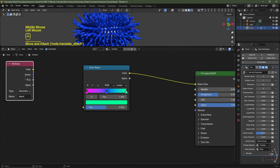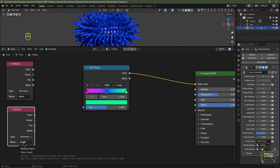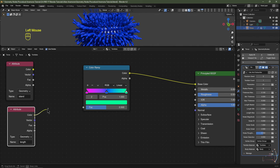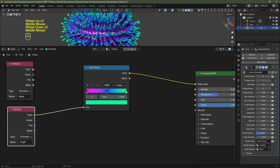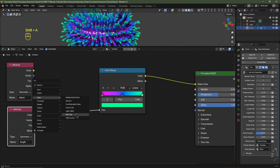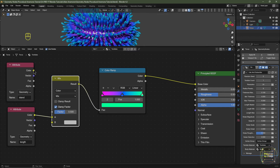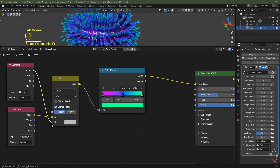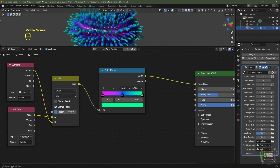Disconnect that, duplicate the attribute node, and change it from 'island' to 'length' — again the spelling must match geometry nodes exactly. Plug the color into the factor to get the gradient based on length. To mix these together, hit Shift+A, Color, Mix Color, pop it between the attribute and the color ramp, then plug the island attribute color into the bottom socket. Set the mix factor to around 0.15 for subtle color variation per tentacle.